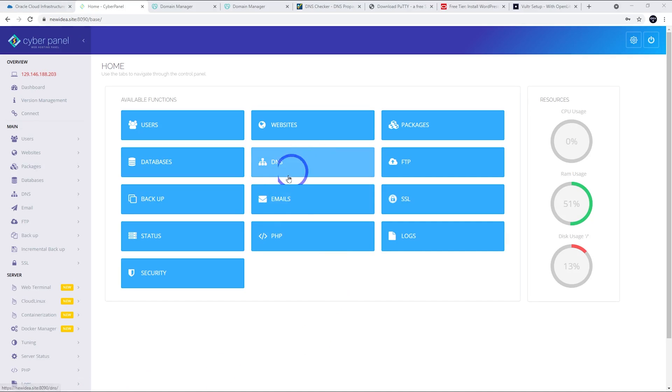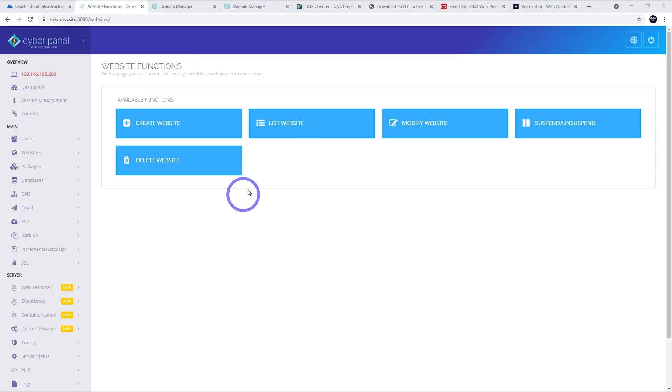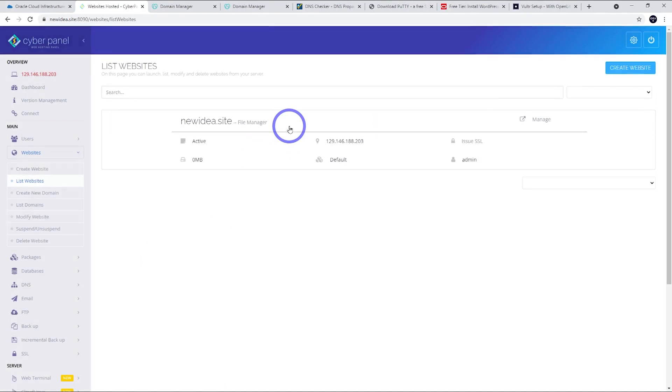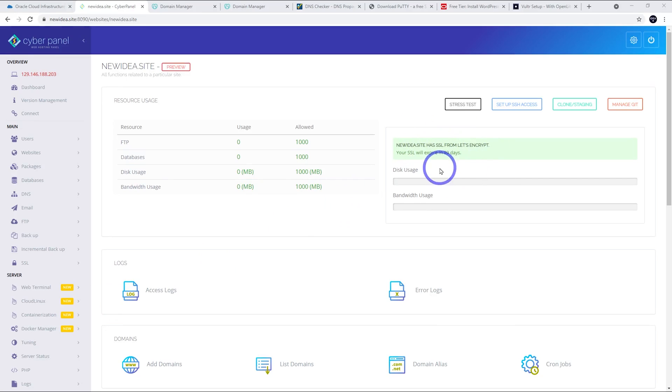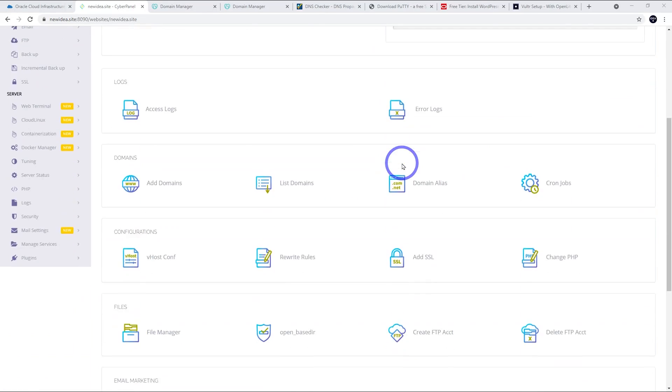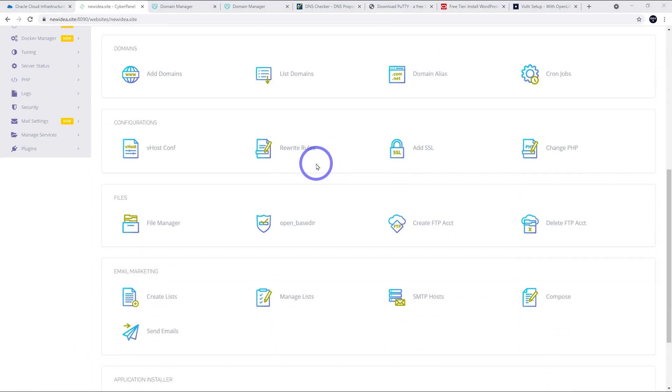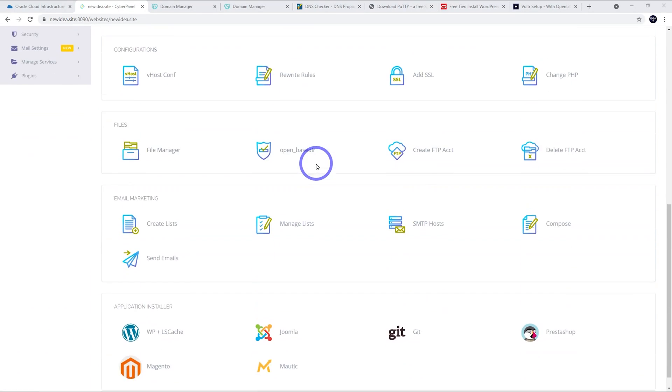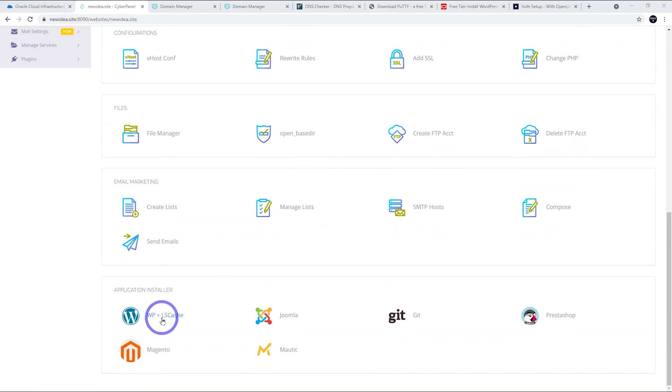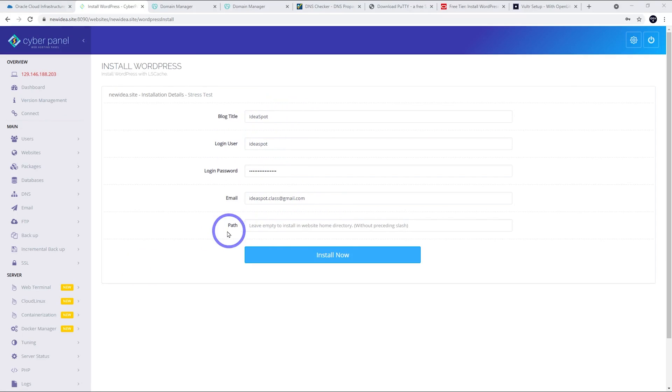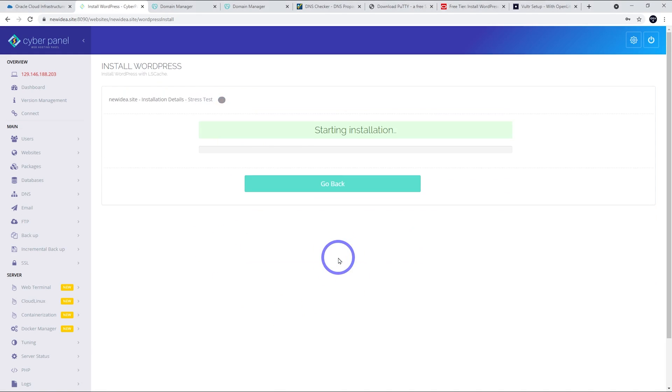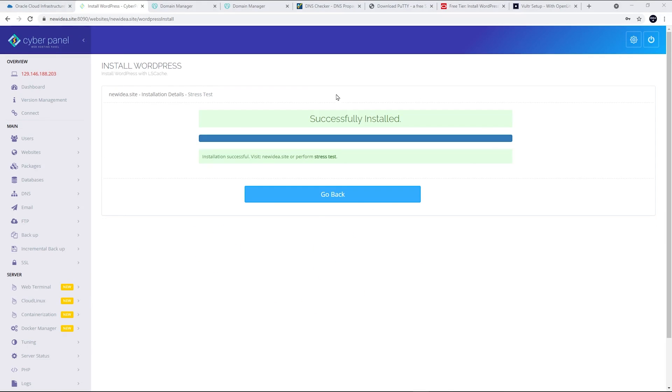Now, we can actually install WordPress. Let's go to our website. And we can list the websites here. Here's our website. So, let's go ahead and manage. We can see that we've got SSL from Let's Encrypt. And that will expire in 90 days. But this will automatically renew. So, no need to worry about SSL renewals. CyberPanel will do that automatically. If we scroll down, we should get WordPress here. WordPress and Lightspeed Cache. We're going to install that. It's just a matter of filling out the form with your title, username, a good password, email address for the admin, and leave this path blank to install WordPress on the home directory. So, go ahead and install.